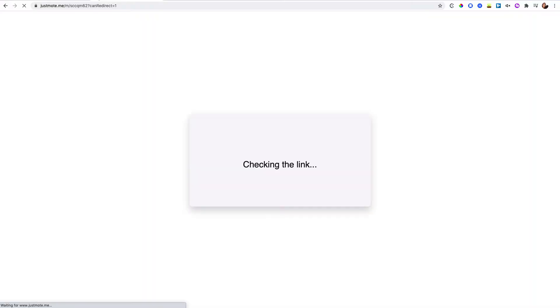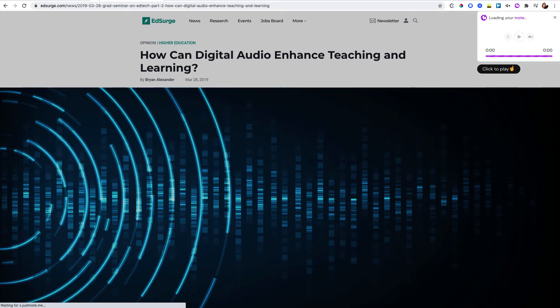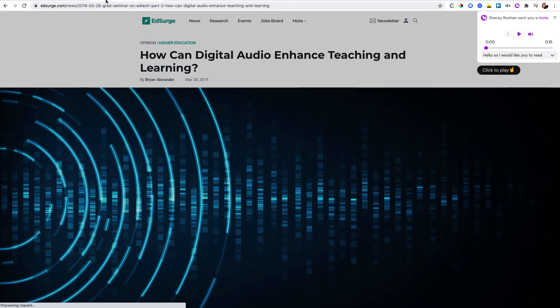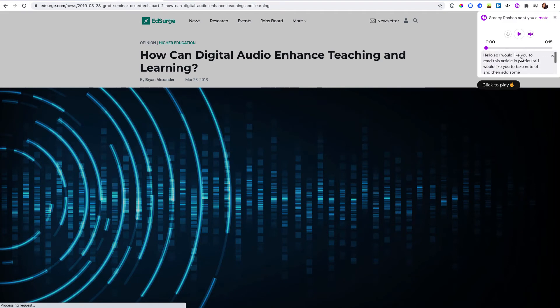It's going to redirect students to the actual article and it's going to say that I left a little note here. Since I have the premium version, I get the auto transcription built right in.